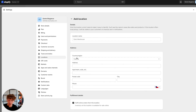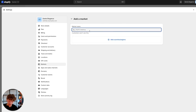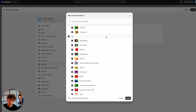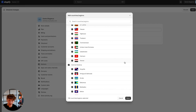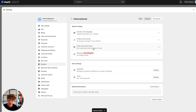The next step is to go to Markets. As you can see, I only have my domestic market which is Germany and no other markets. So what I will do is click on Add Market, name it 'international,' and select the countries I want to include in that market. For me it's going to be all countries because I'm shipping from AliExpress and AliExpress ships worldwide. Once you select all countries, click Done and then Save.